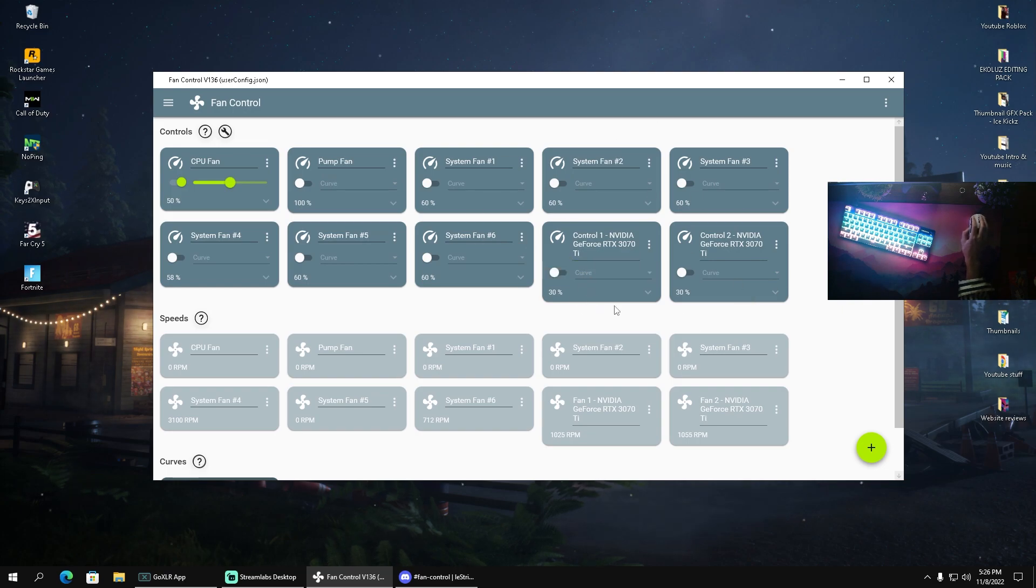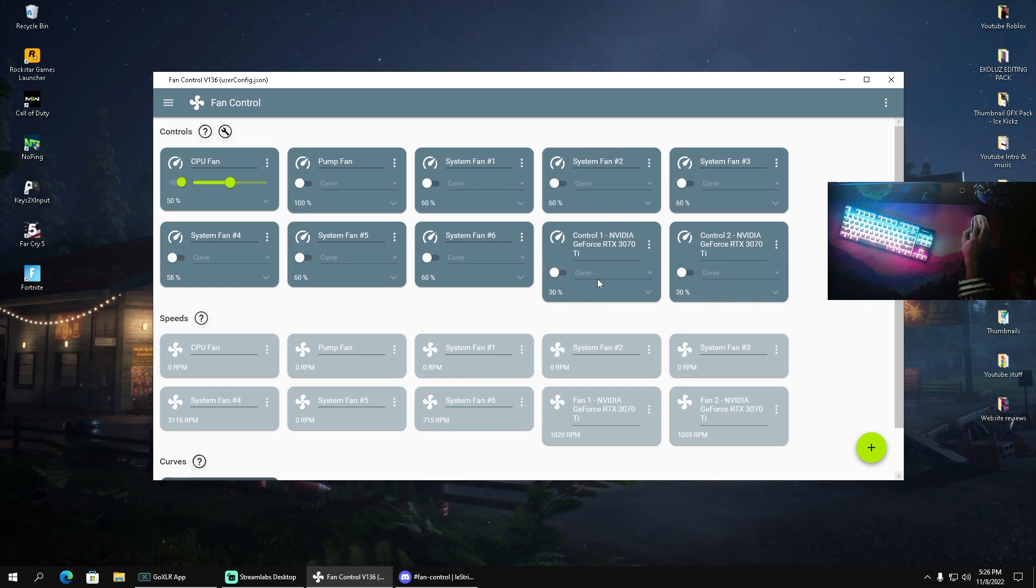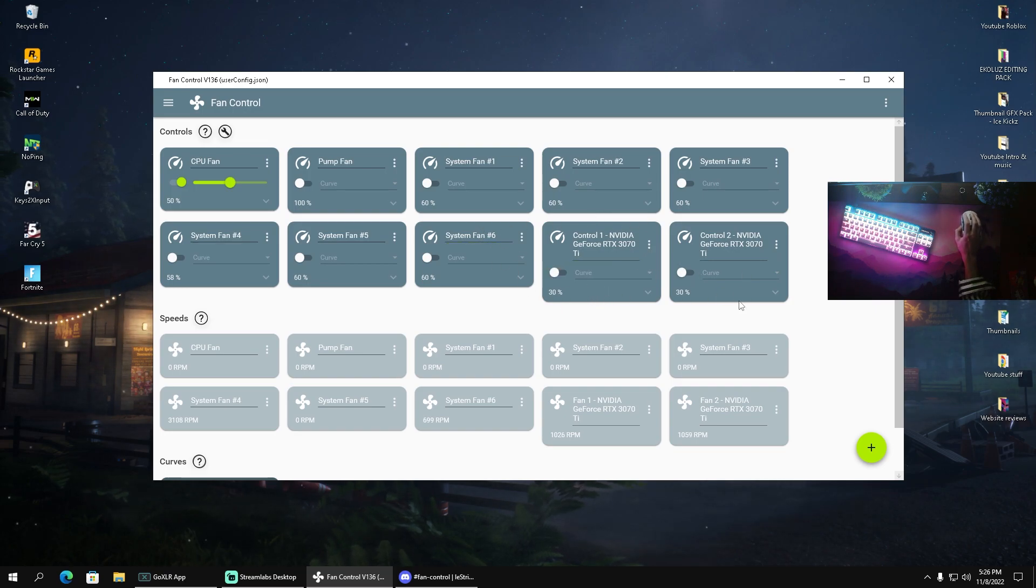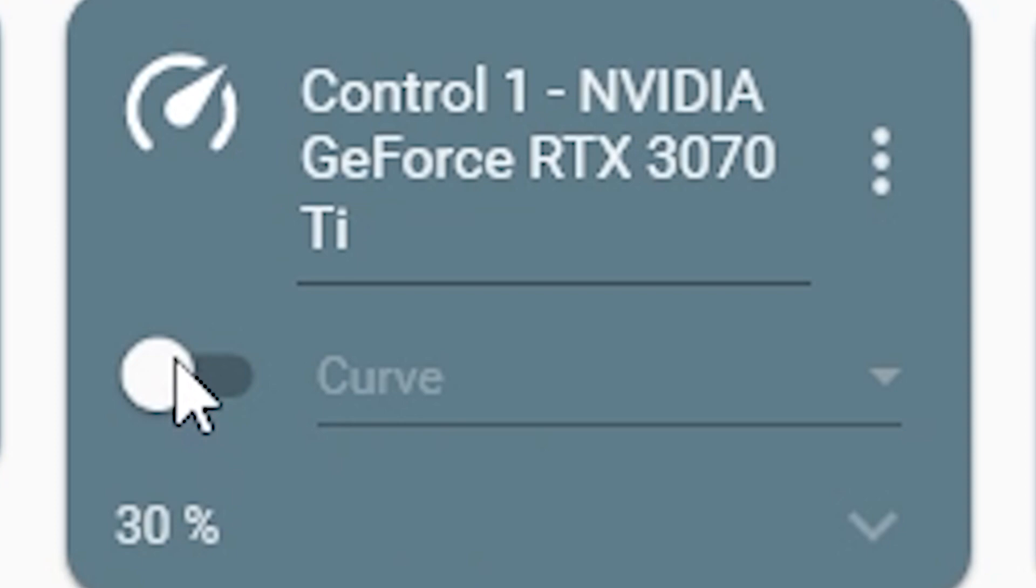Now let's say that your GPU is running a little bit too hard. We're gonna go over to the GPU section and you can see I have two dedicated fans in my RTX 3070 Ti. So what I'm going to do is enable both of these,